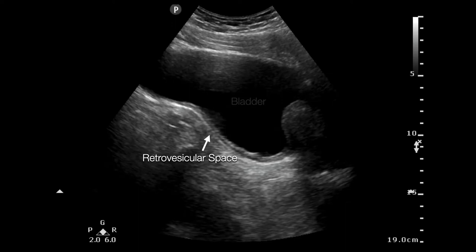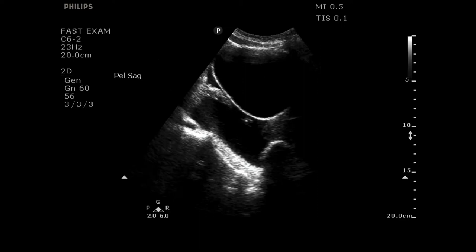The fourth traditional FAST window is the bladder view — a sagittally oriented view. The bladder has a conical, funnel-like shape. Look for fluid posterior to the bladder — in males posterior to the bladder toward the rectum, and in females between the bladder and uterus or between the uterus and rectum. A positive fast in the suprapubic window shows fluid outside the bladder within the peritoneal space, as contrasted with the contained fluid inside the bladder itself.